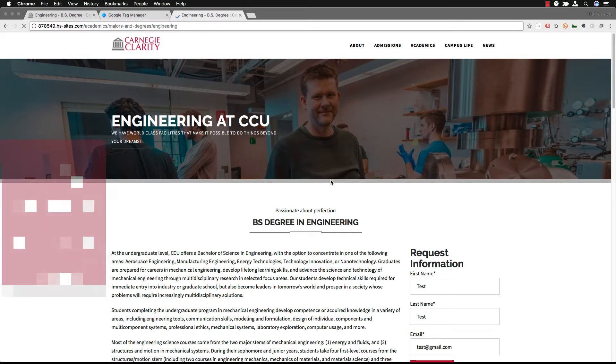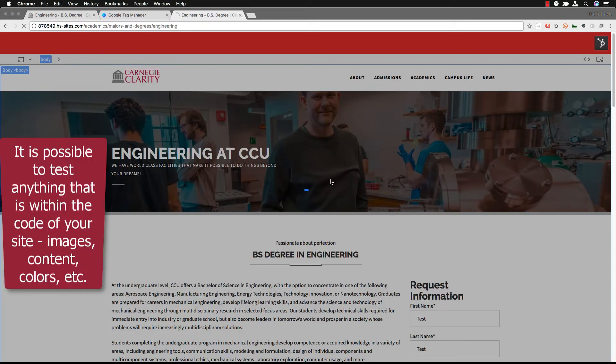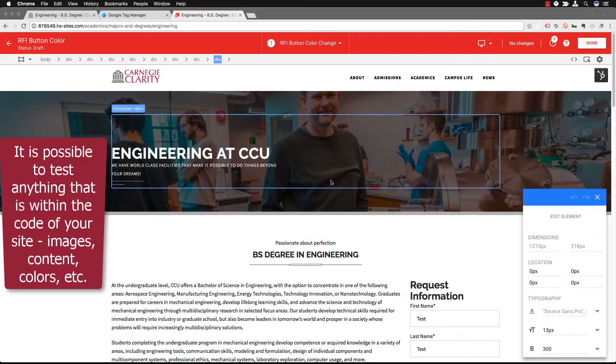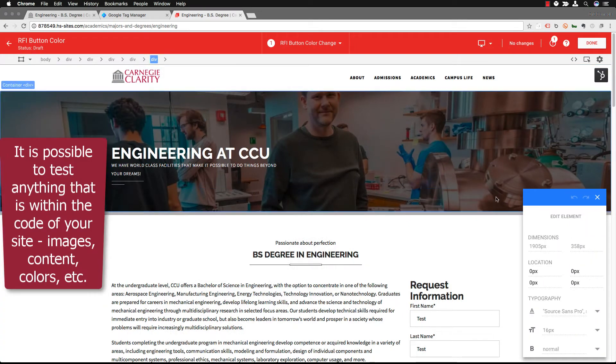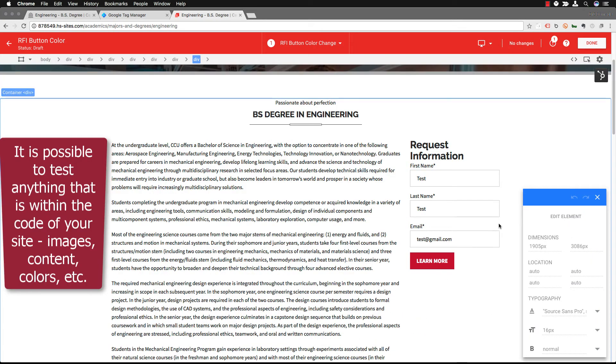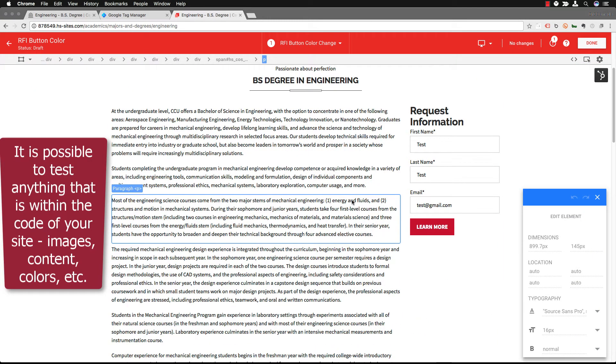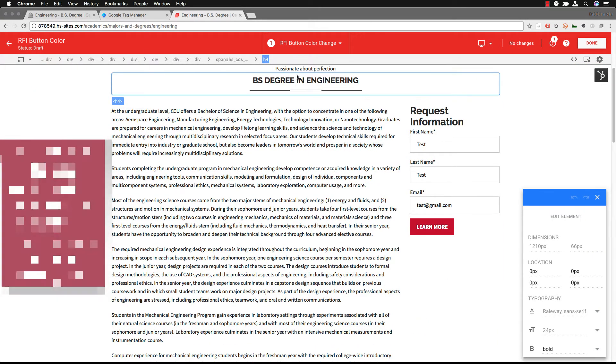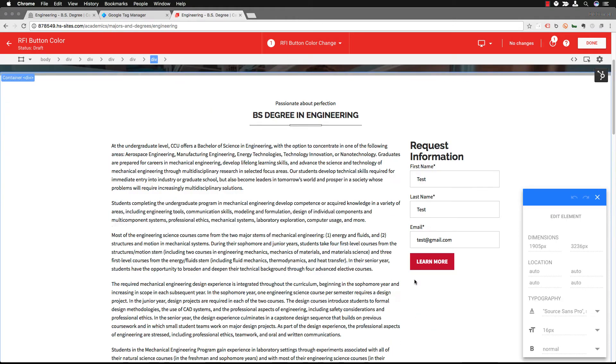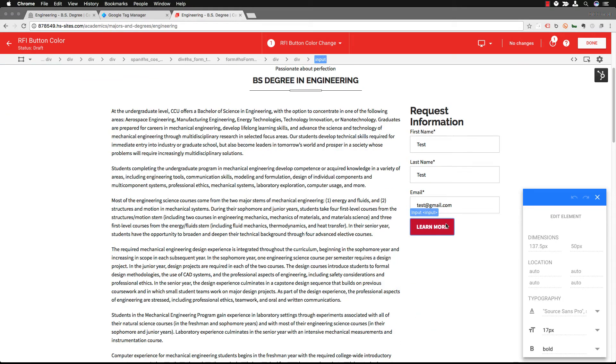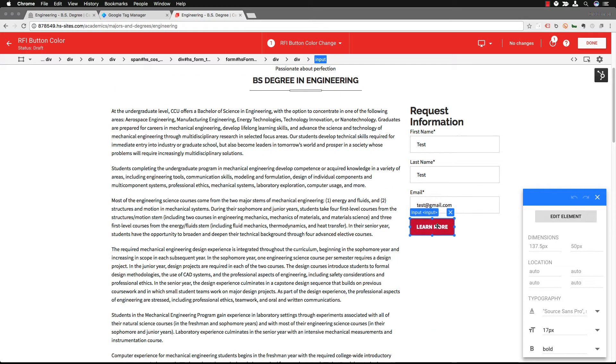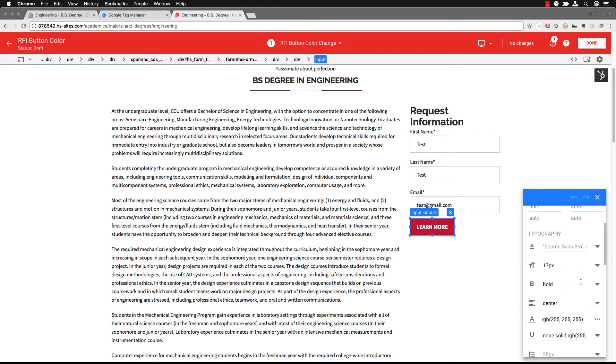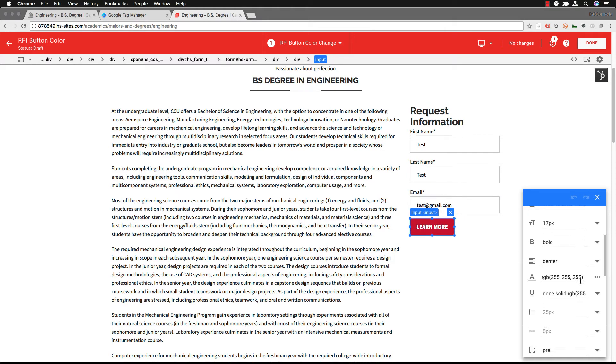So you're going to want to save and continue. This is going to take you to your page where you're going to then start your test, change what it is you want to test. We're going to be changing the color of the button but you can change anything on the page pretty much.